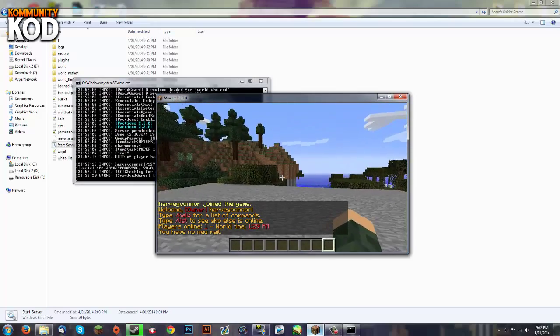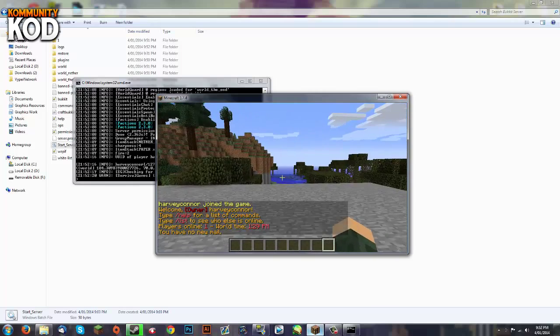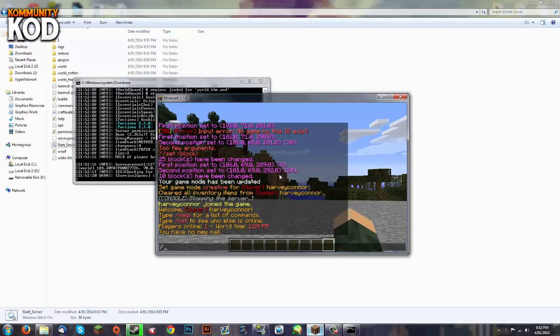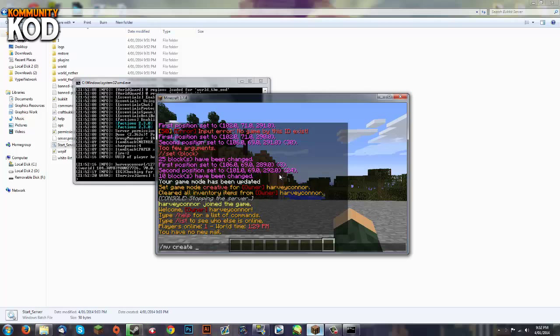First step is to create a world. So we want to do /mv create and then we're going to type the world name which will be SG for survival games and the type will be a normal world.